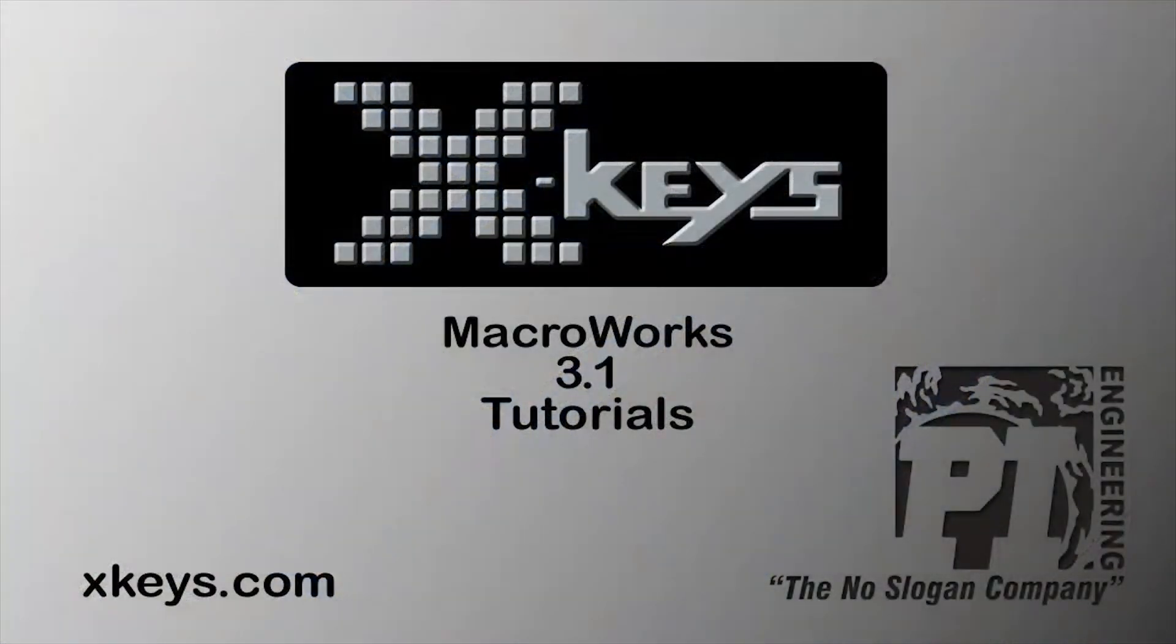Thanks for watching, please see our other tutorials and visit xkeys.com.